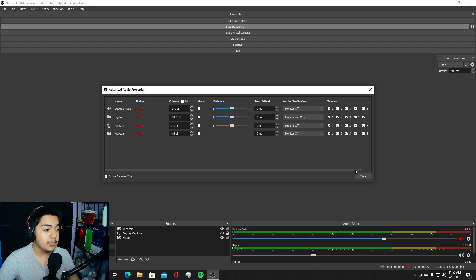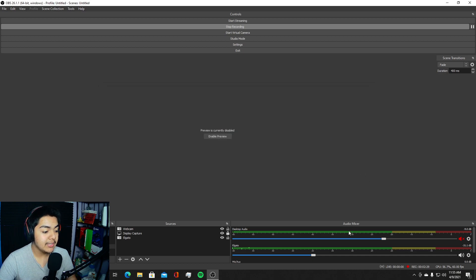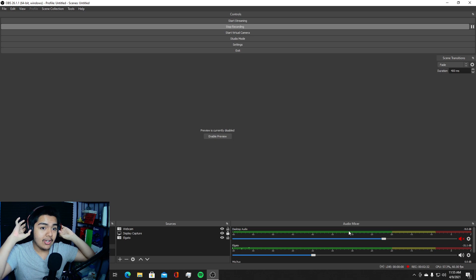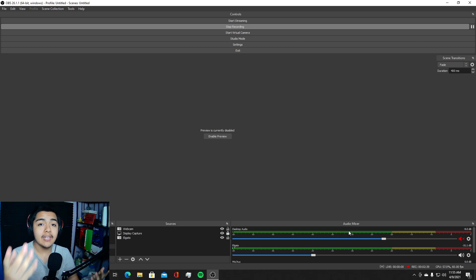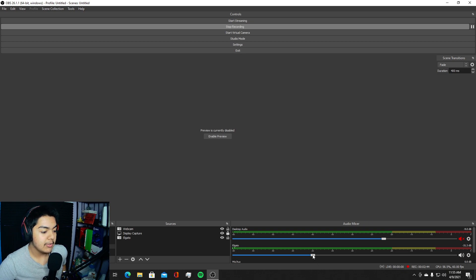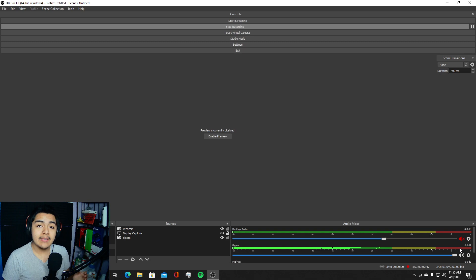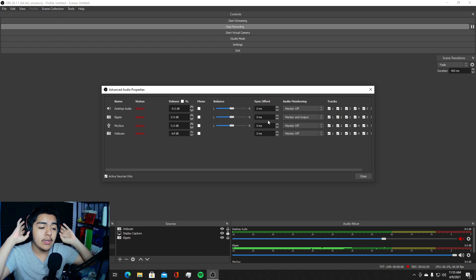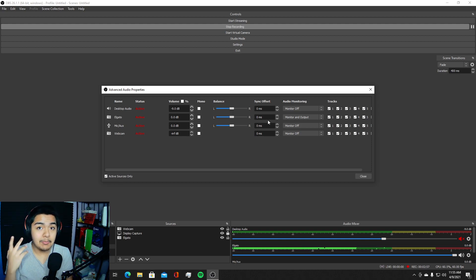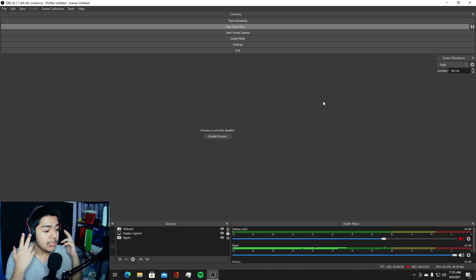Change the Elgato monitor setting from Monitor Off to Monitor and Output. Once you do that and close the window, you'll be able to hear the audio from your PlayStation through your headphones. This also works as dual audio — so if you have a stream alert going, you'll hear that in your headphones too. Make sure you also set the sync offset to zero milliseconds so there's no delay between your audio and your gameplay.